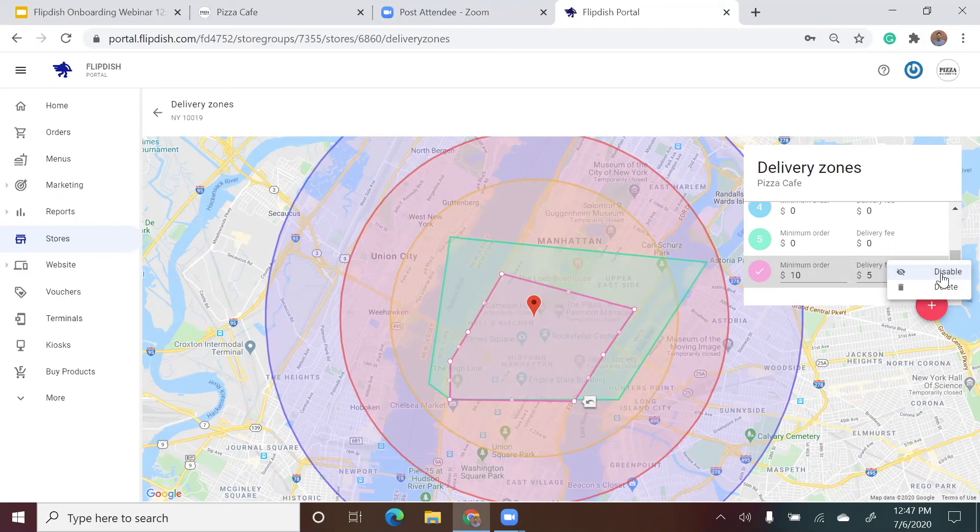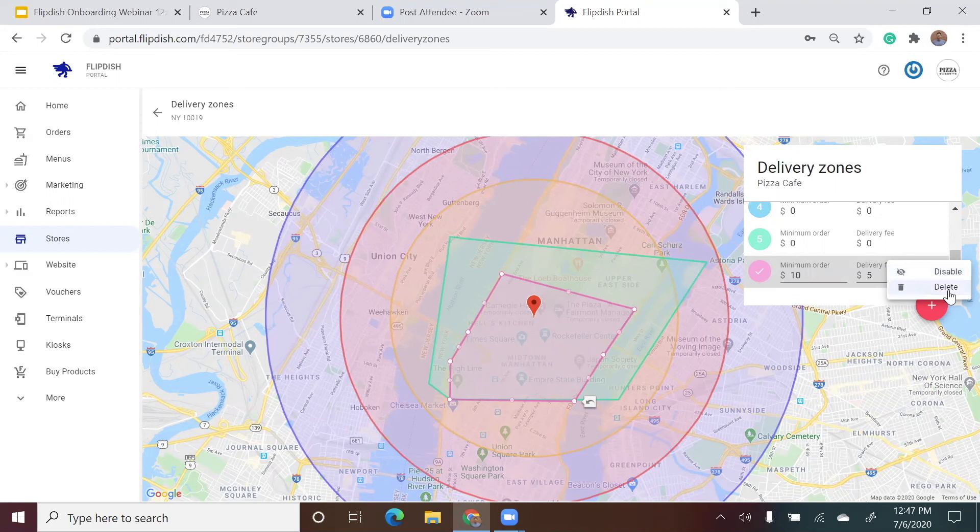You can also completely delete delivery zones if, for instance, you've decided to remove certain areas from your delivery radius. To do this, click on the zone, go to the box on the right hand side of the page. You will see it in gray when it's editable. Click on the three vertical dots and then select delete.